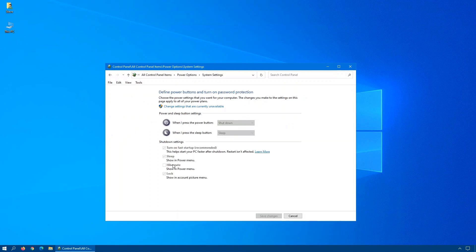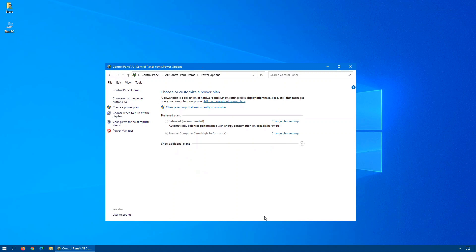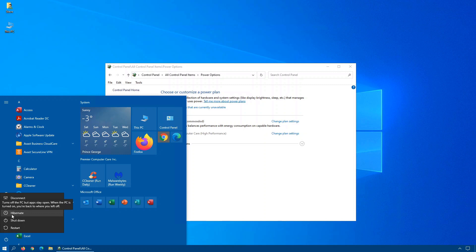Once that opens, you will see the Hibernate option here is not checked off and it is also grayed out. To enable the option, at the top, you will see change settings that are currently unavailable. Click on that. Now you can click on Hibernate to enable it. Save the changes, and now when you click on Start, Power, you will see there is a Hibernate option here that you can use to put your computer into Hibernate mode.